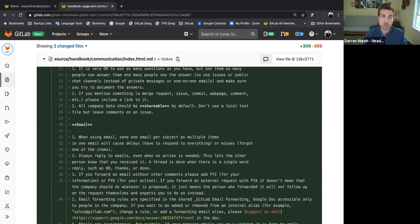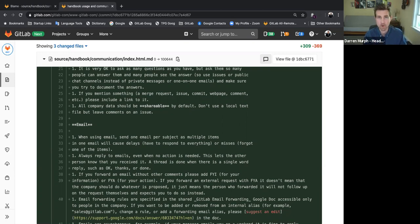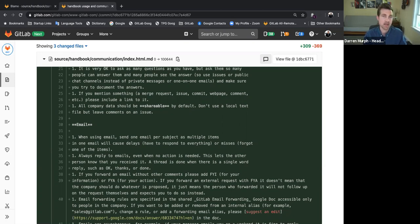But for the non-technical users, it's a really great way to quickly find when something changed in the handbook and give you an idea of what was going on and what happened just prior to that change.